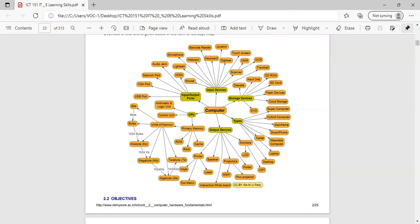Input devices include mouse, light pen, microphone, webcam, barcode reader, keyboard, joystick, digitizer, touch screen, OMR scanner, OCR, and trackball. All these come under input devices.